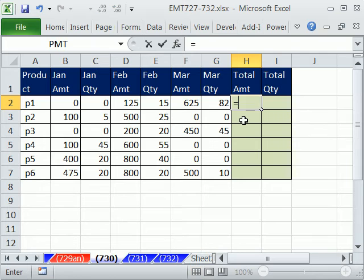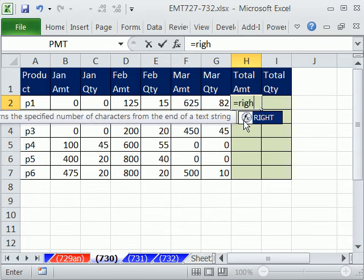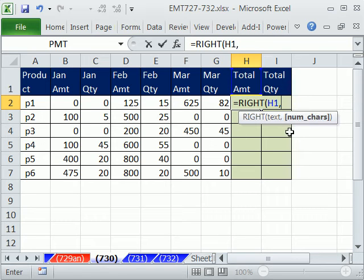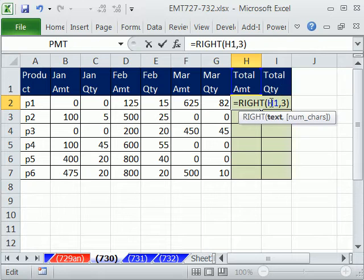Sure there is. Because we can use the RIGHT function. It just says, take all of that text. But coming from the right, comma, I want to take three.